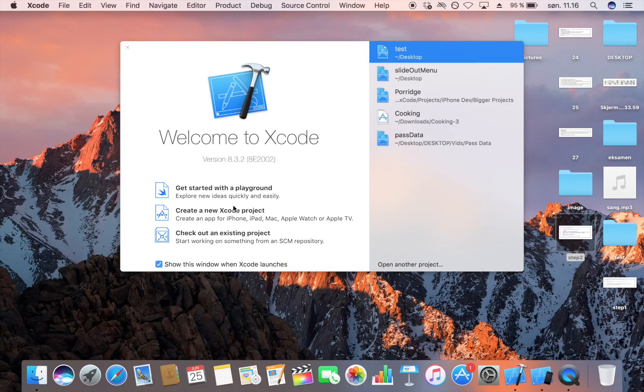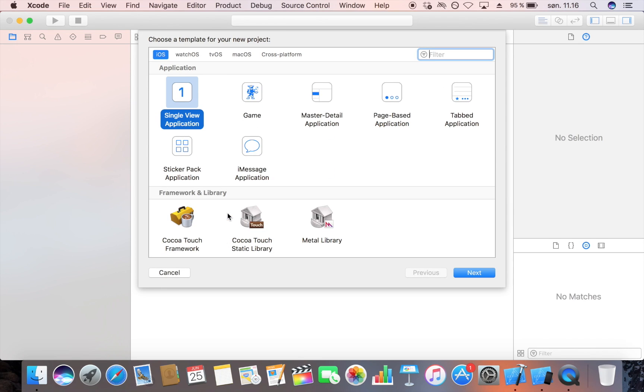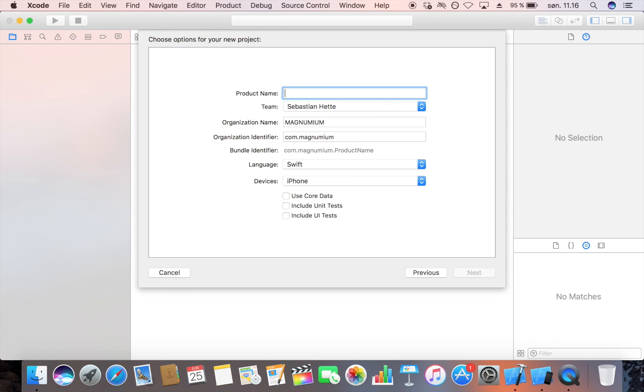If that is something you want to learn — how to use collection views — just keep watching and we will be taking a look at how to do it right now. Let's go ahead and create a new Xcode project. I'm going to make this a single view application and name it 'Collection'.